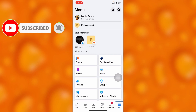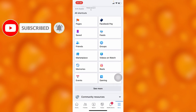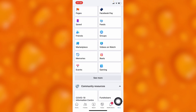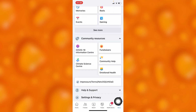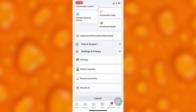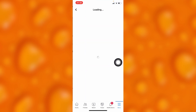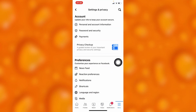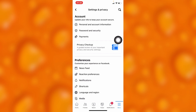Inside Facebook, under the menu option down below, you'll have to scroll down and go to Settings and Privacy. Then inside Settings and Privacy, tap on Settings just right here, and inside Settings you'll have to go to the option of Account.